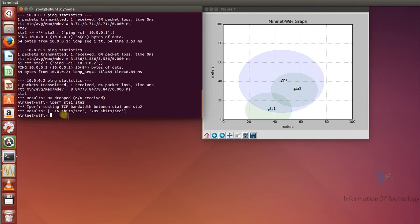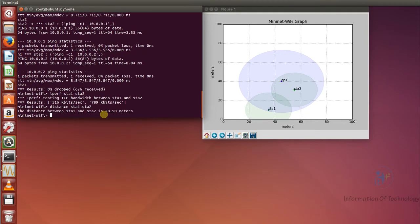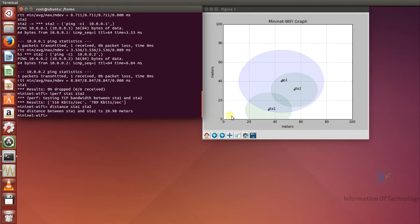Now I want to check the distance between station one and station two. I will run the 'distance' command — distance station one with station two. The distance from station one to station two is 28.98 meters.